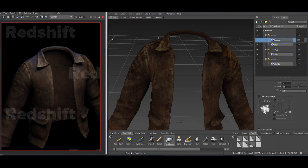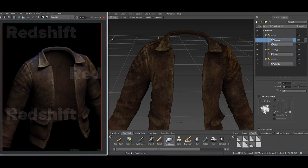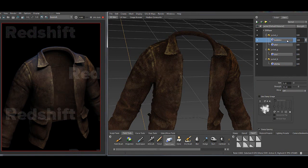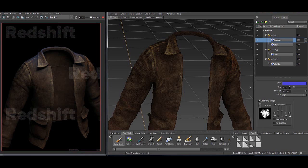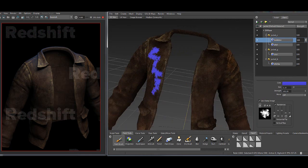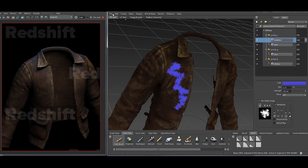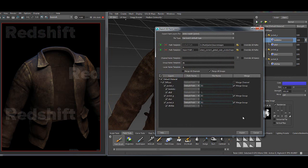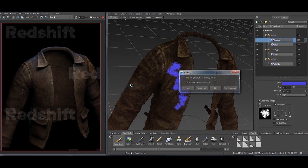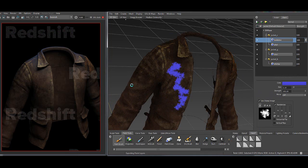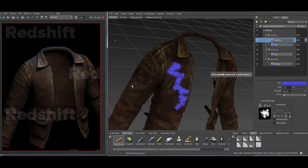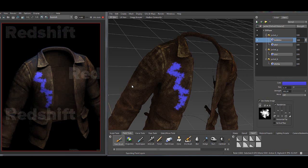So back to Mudbox and I have an empty lookdev layer. If I start here to paint and go to file export paint layers. Yes to all. And the IPR is still running. So it should show up here. Here it is.